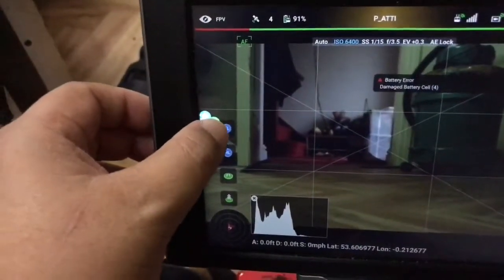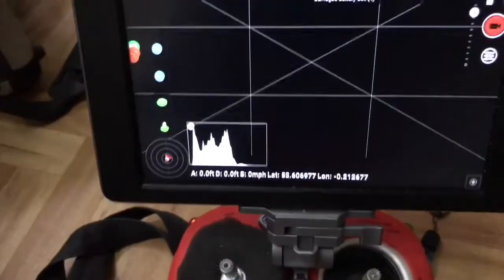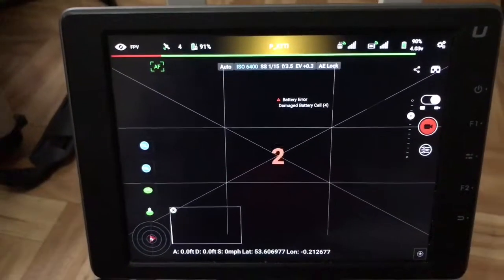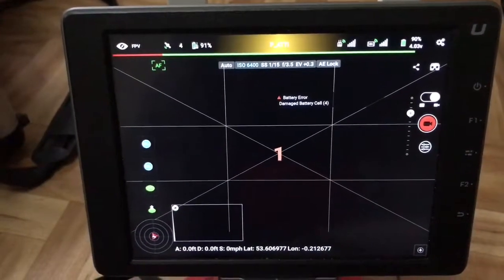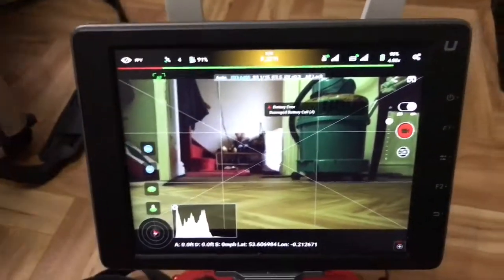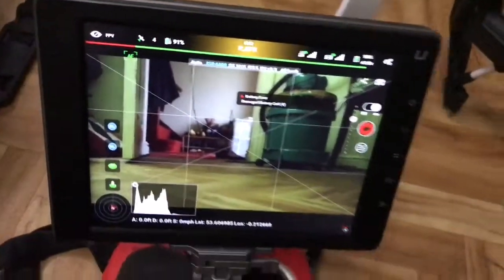I'll just tap on screen record. 3, 2, 1, it's going live while it's recording.